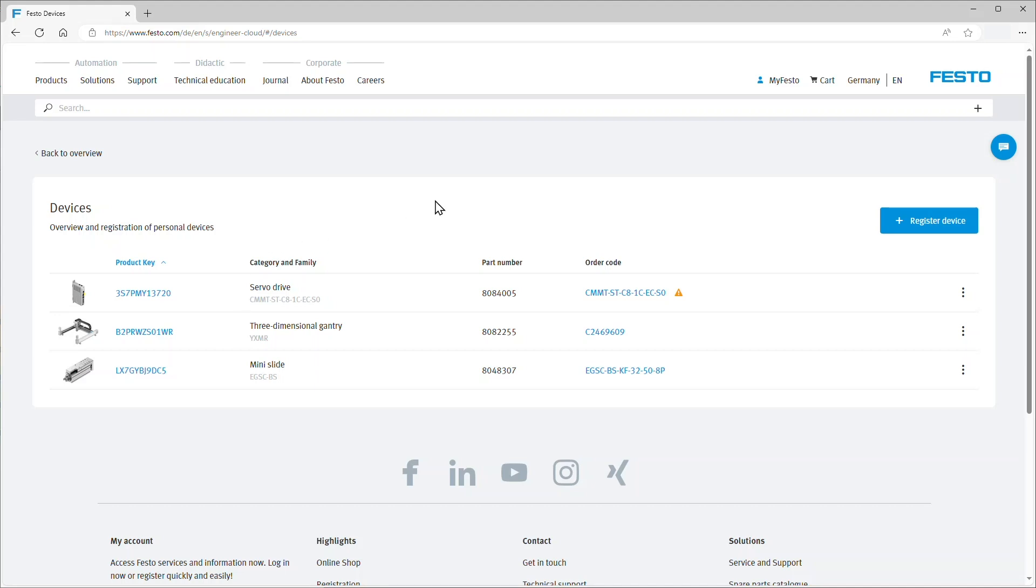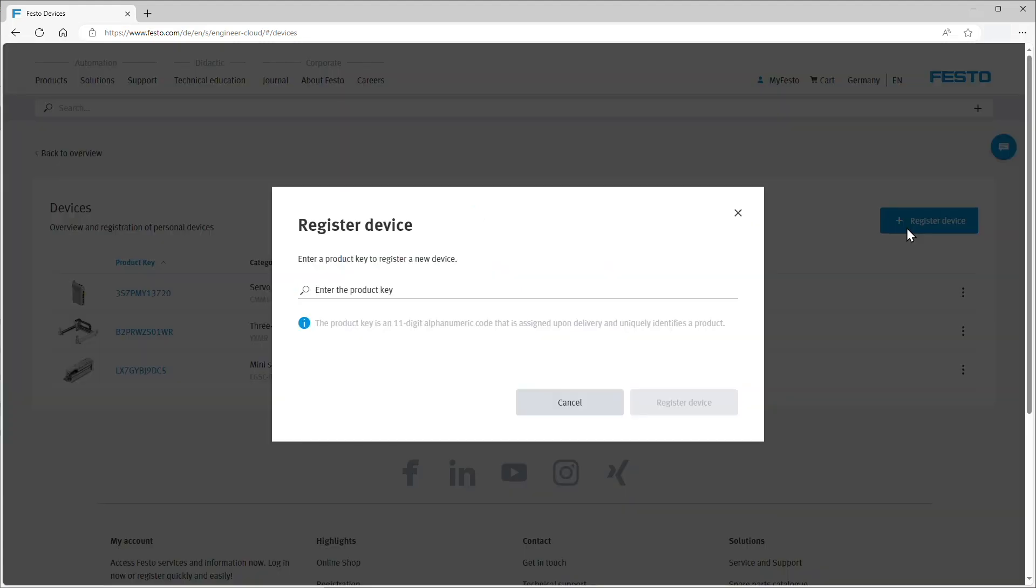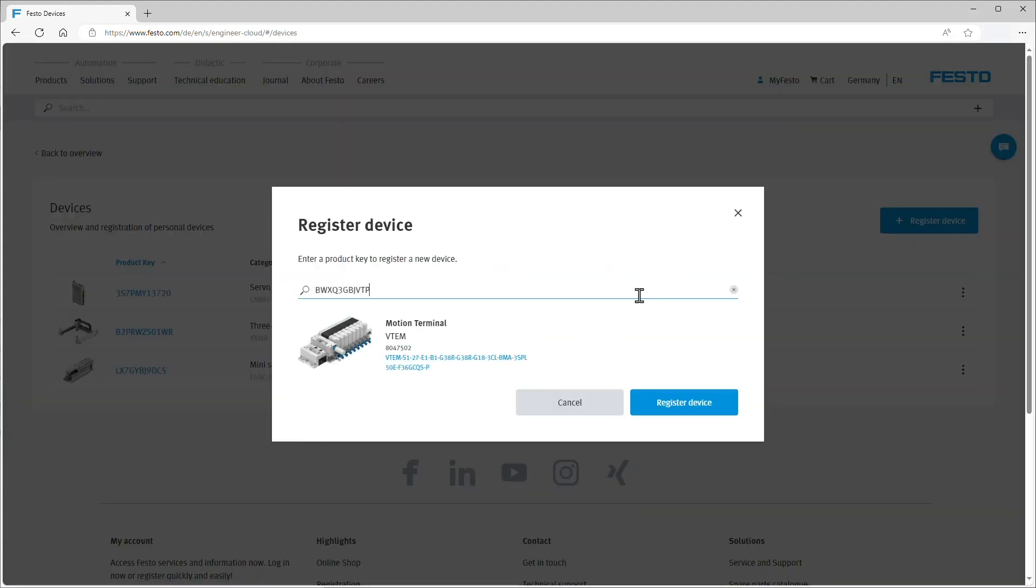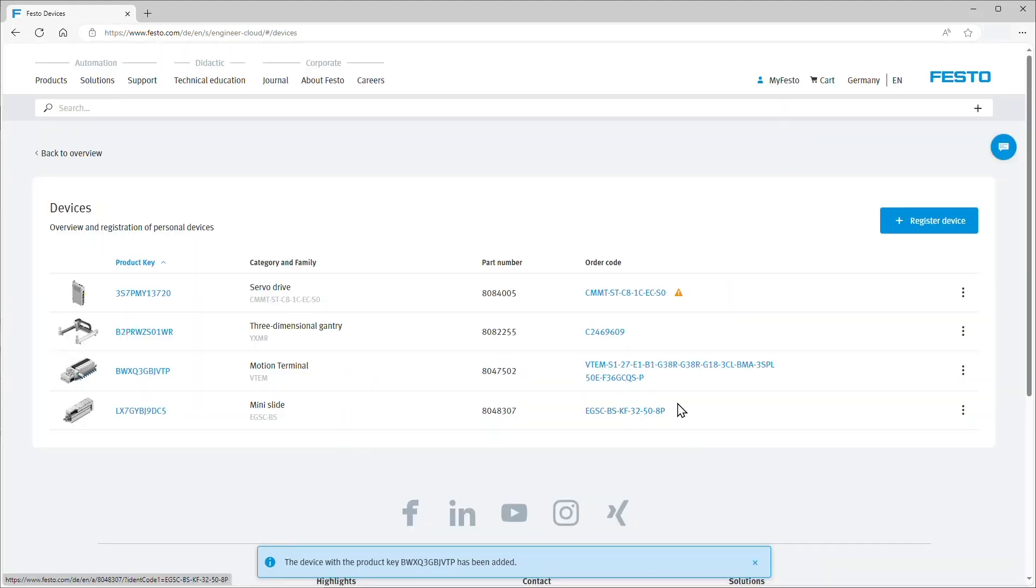To add another device into this list, you can click register device and enter a valid product key, after which you can see a preview for the device. Clicking register device puts the device into the list.